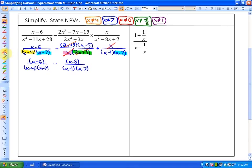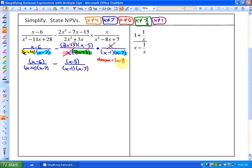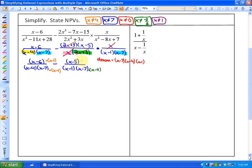Next, as far as our subtracting operation goes, we need a common denominator. Our common denominator — both expressions have an x minus 7, so that's one part. We're also going to need x minus 4 from the first expression and x minus 1 from the second. So that's our common denominator. In order to create our common denominator, our first rational expression needs to be multiplied by x minus 1, and our second rational expression needs to be multiplied by its missing factor, which is x minus 4.